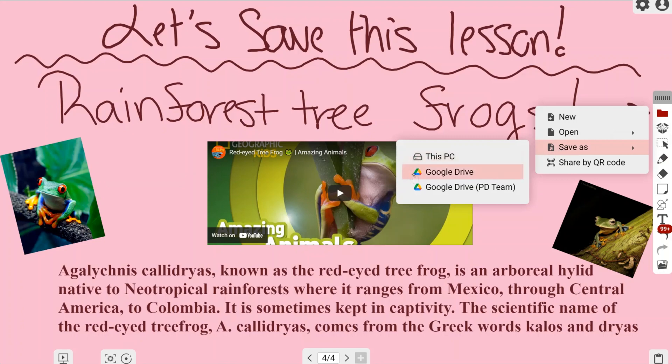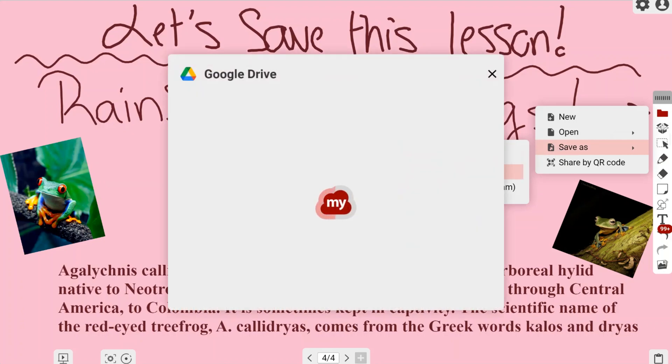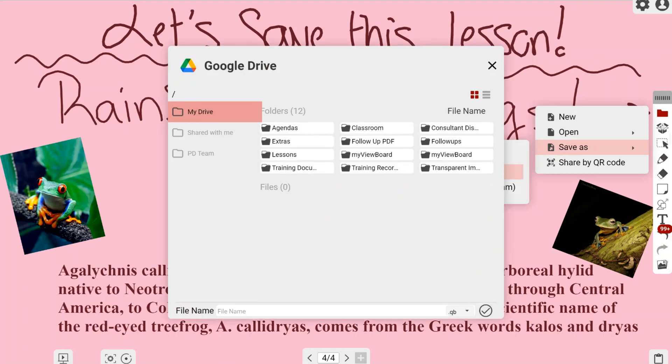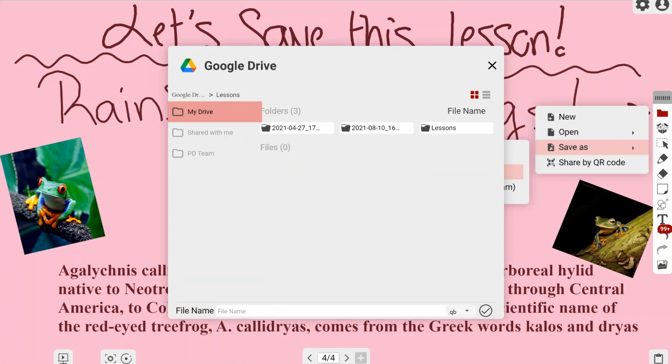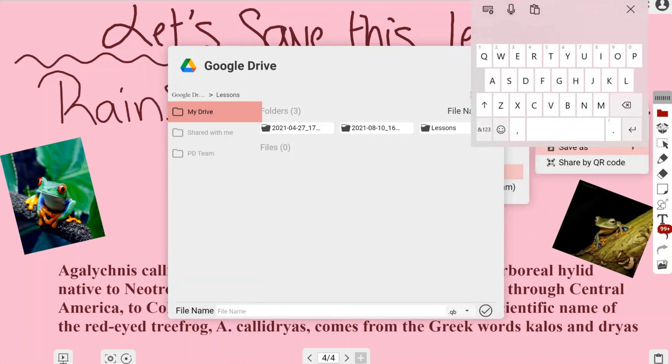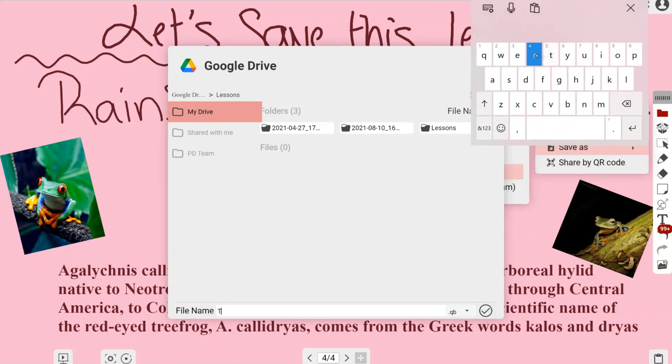I'm going to go to my Google Drive because I want to save it there. This looks exactly like my Google Drive typically does, and I'm going to my lessons folder because that's where I want to save this.